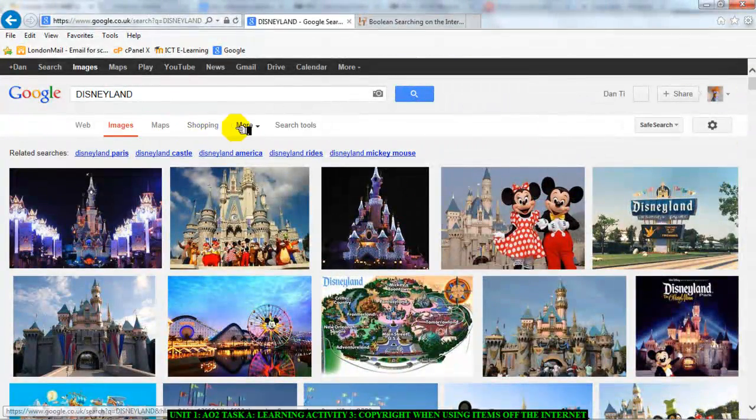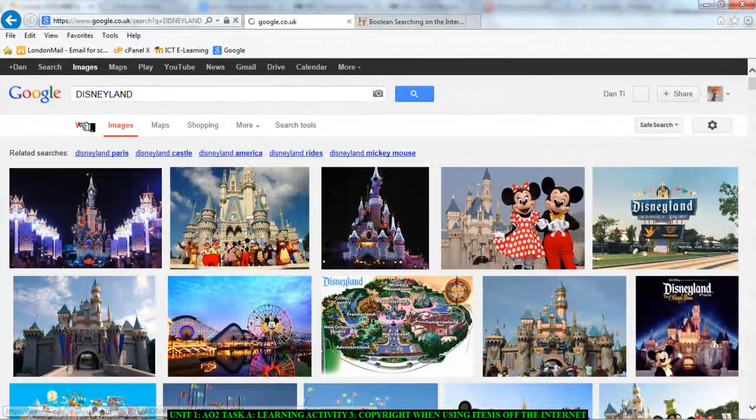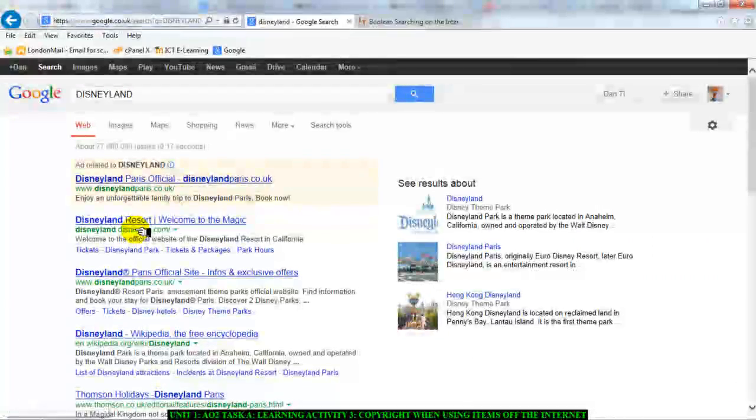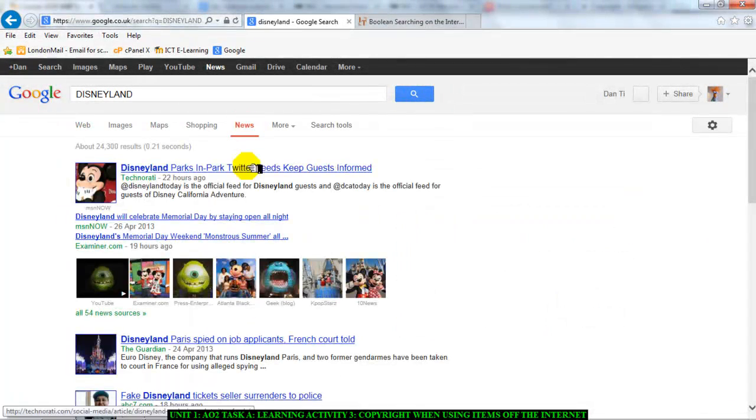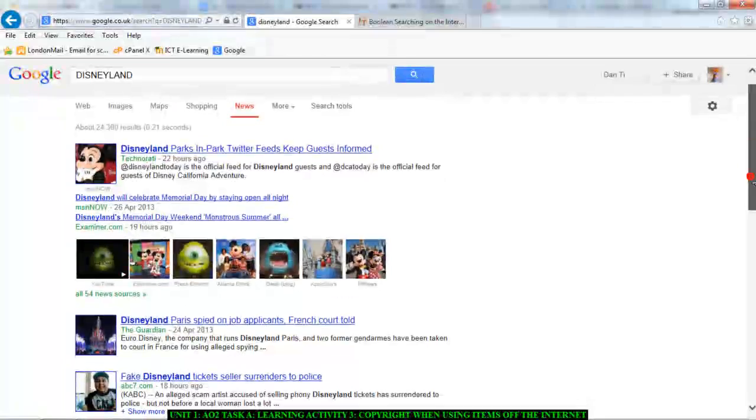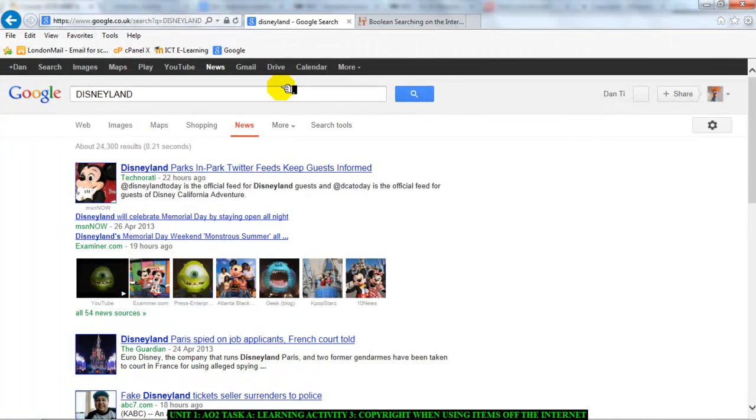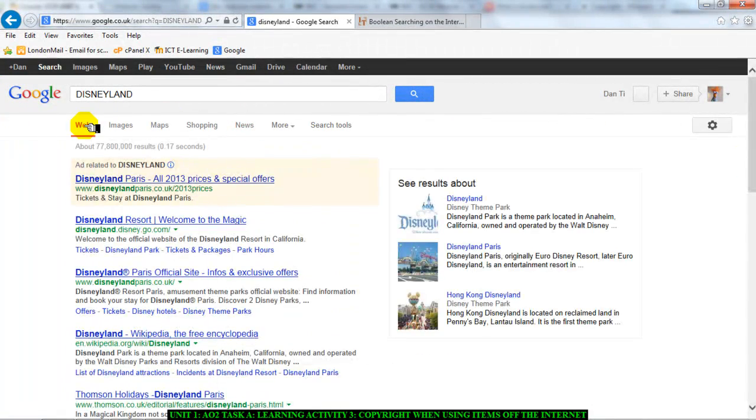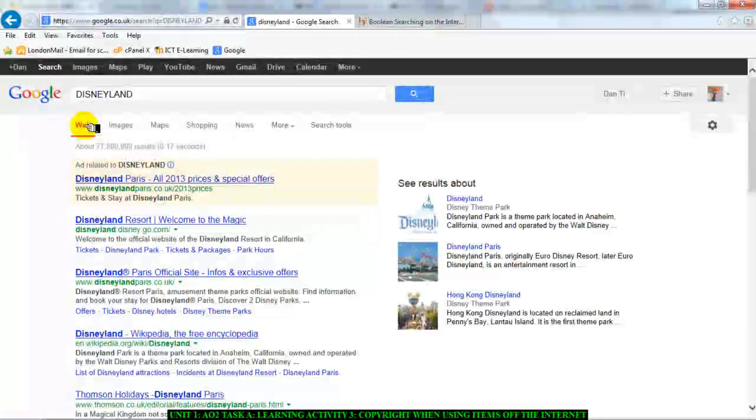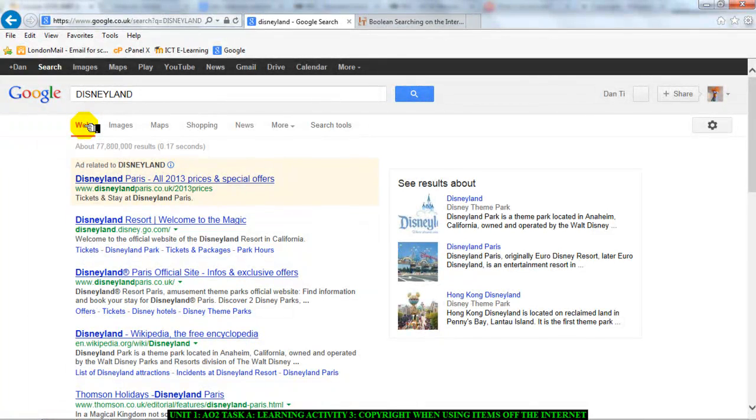If I click on news, well, if I click on the web, there are web pages I can use. If I click on news, there are news articles about Disneyland that I could take. But the question is, can I just take these things? Do they belong to someone else?